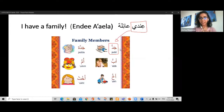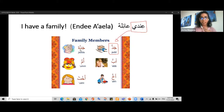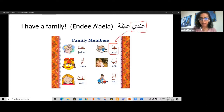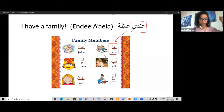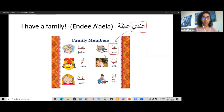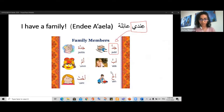Ana andi jad — I have a grandpa. Ana andi ab — I have a father. From the pictures, write in the chat what family members you have. Ana andi jad, ana andi akh — akh means brother. Ana andi ukht — ukht means sister. Jayid, mumtaz — great sentences everyone!